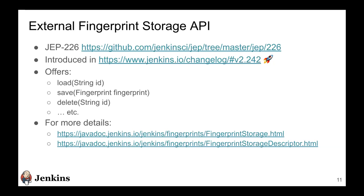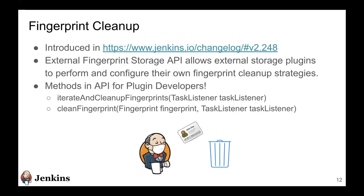So apart from the basic methods that this API offers, like loading, saving, deleting these fingerprints, there are some other features also that it offers. Those I'll be discussing in the following slides. But if you would like to get to know more about the methods that this API offers, feel free to refer to the Java doc that contains some more information on this.